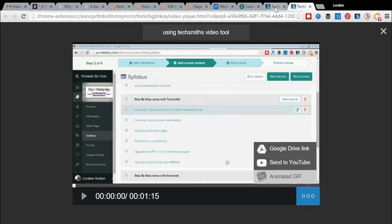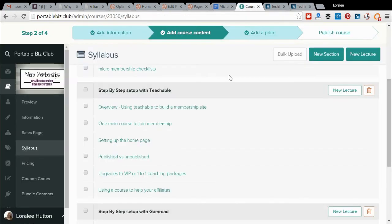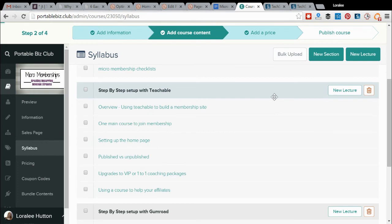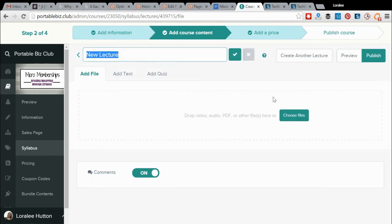But in this case, what I'm doing is adding lectures to a course. So I'll just click on the new lecture. Well, I will anyway.